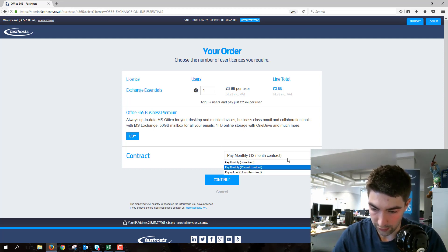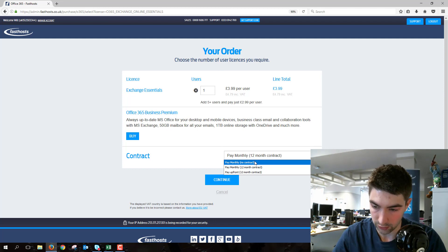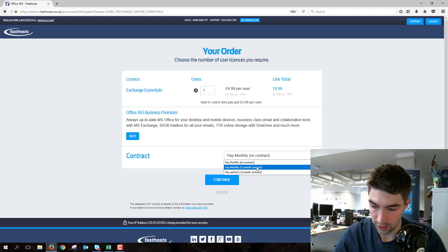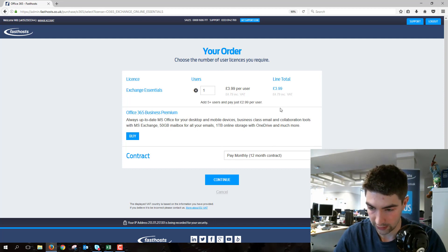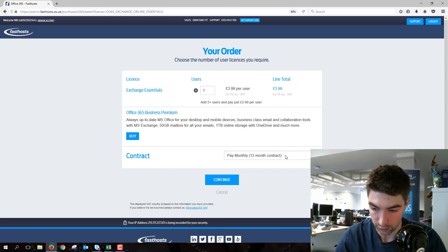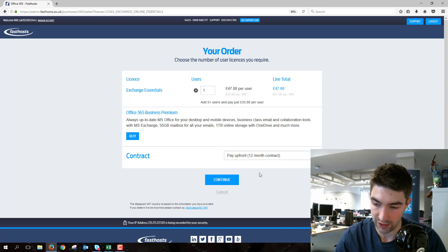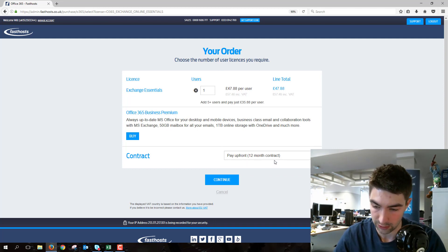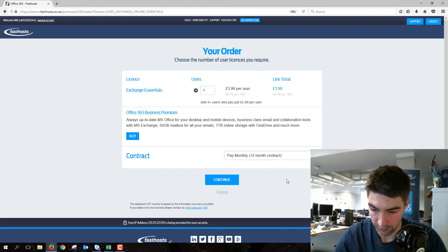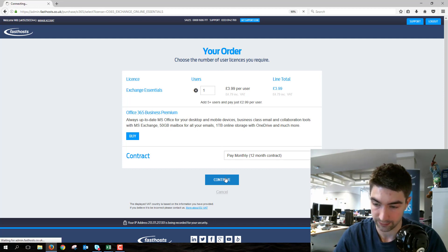For the contract, we've got a few choices. No contract will increase the cost. Pay monthly 12-month contract means you're locked into a 12-month contract and can't close it before that's up. You can also pay upfront if you'd like. We'll just go with the pay monthly 12-month contract and continue.